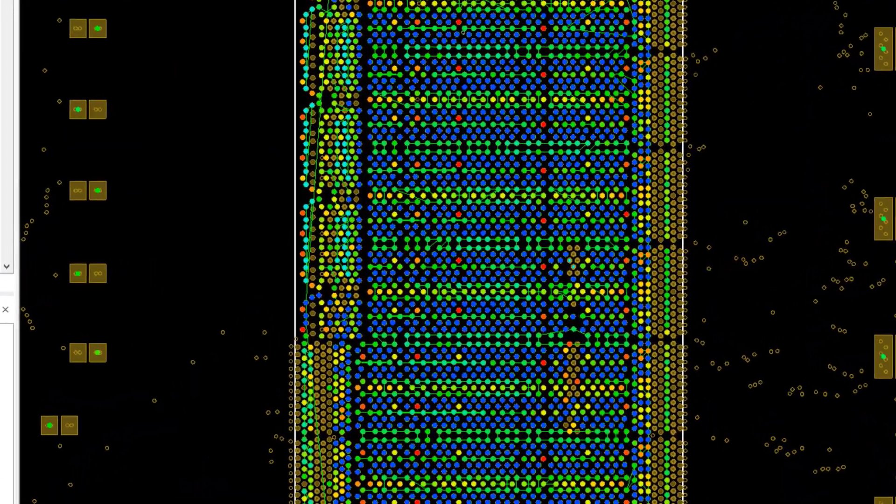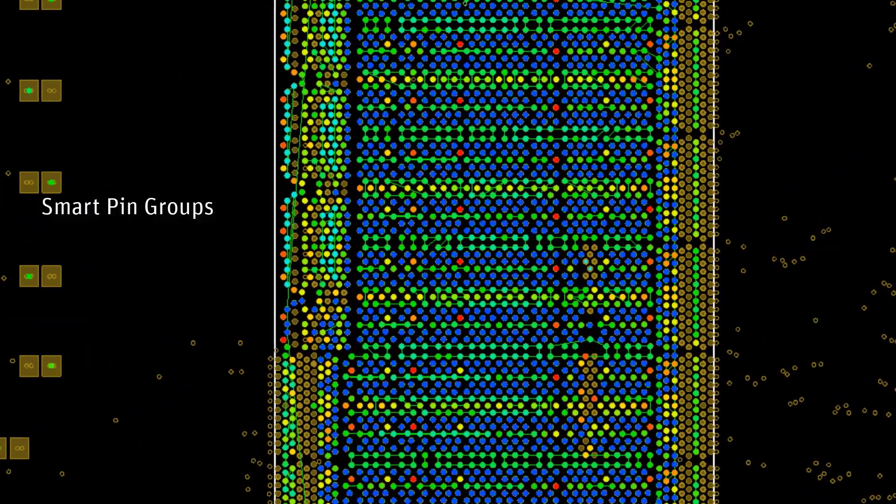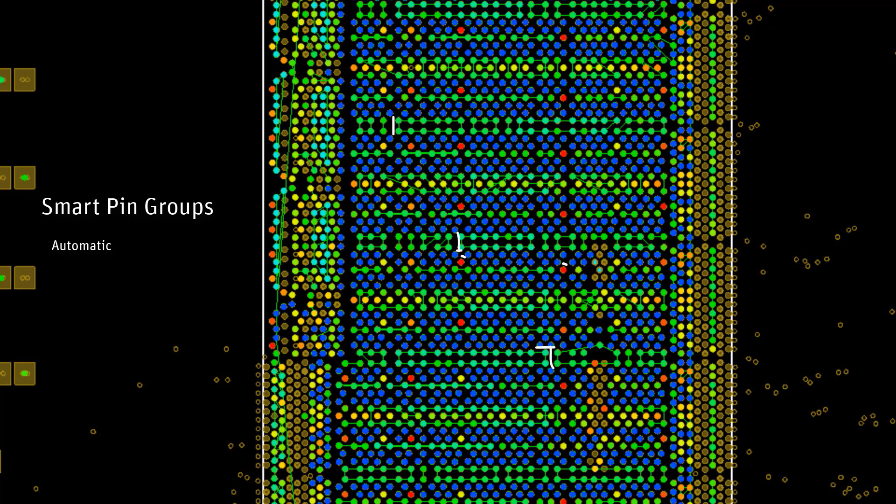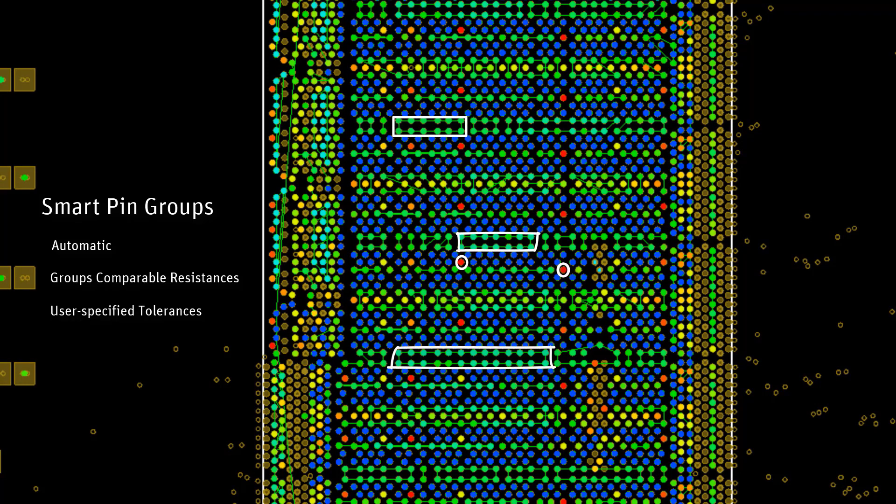Here's where smart pin groups come into the picture. It's a clever way of automating pin group formation with comparable resistances. These smart pin groups are automatically generated from a hotspot analysis. We'll cover this in more detail here and the next part. All this will become clearer after we go over a few more things.